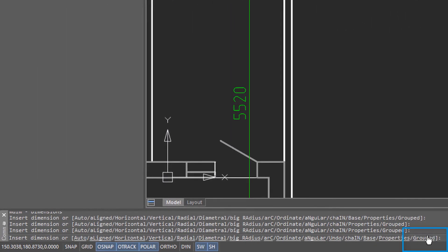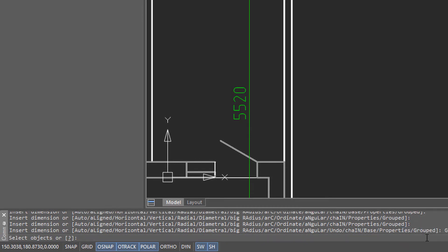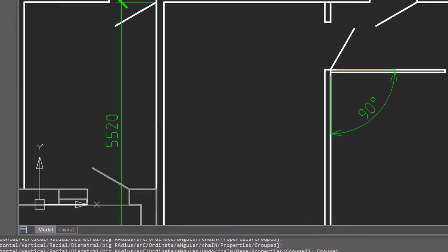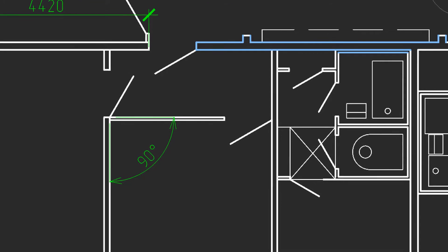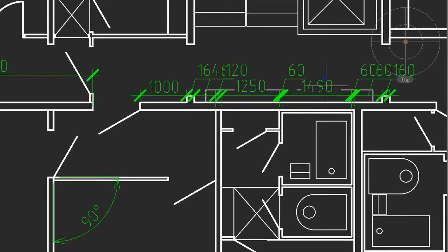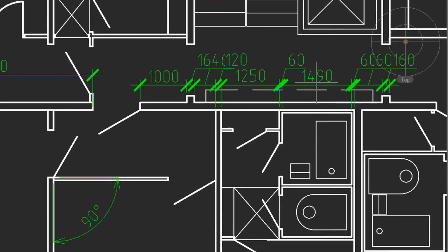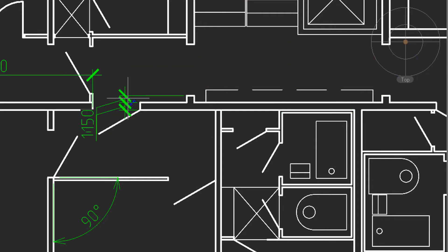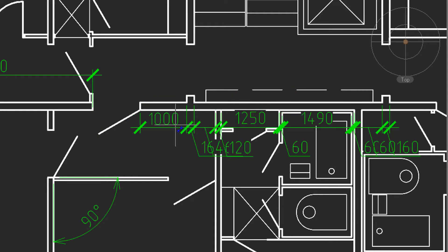Down on the prompt line, one of the options of the MDIM command is 'grouped.' I'll select it, and it prompts you to select objects. I select these objects, press Enter to finish, and Nanocad will place dimensions for every entity selected. When I move to the side, it tries to do the vertical dimensioning, and I can also place it to the bottom.